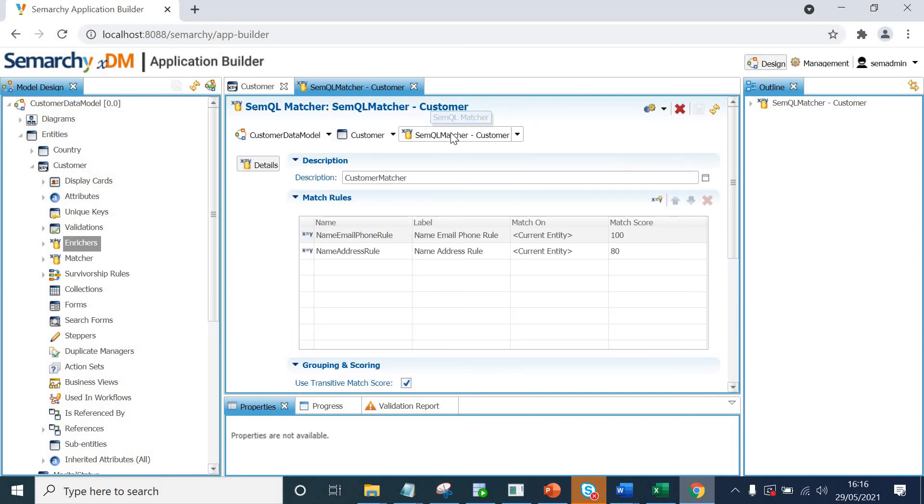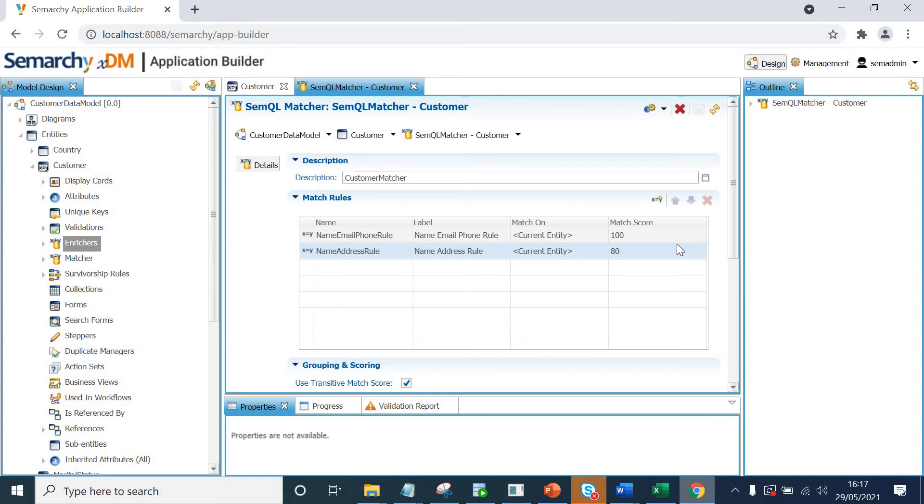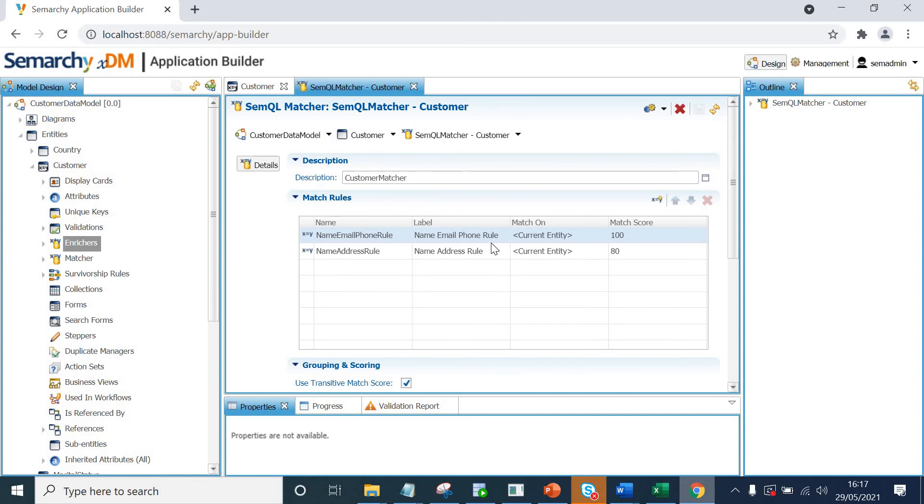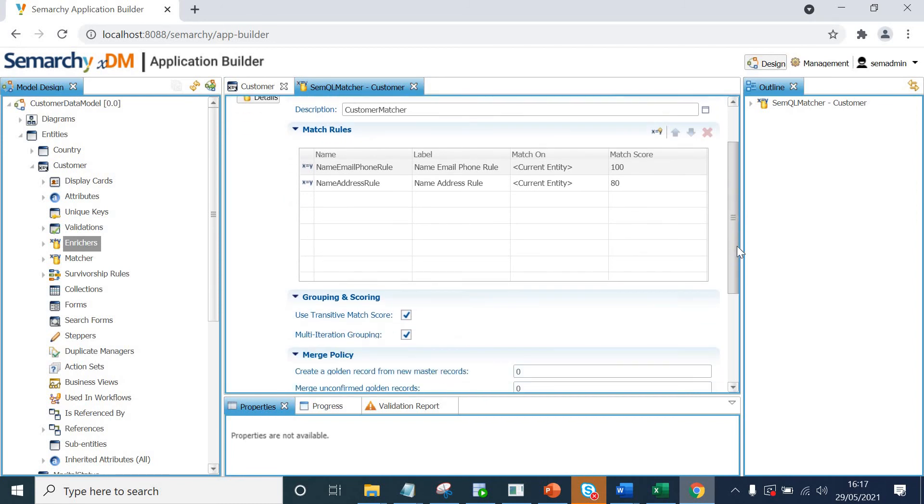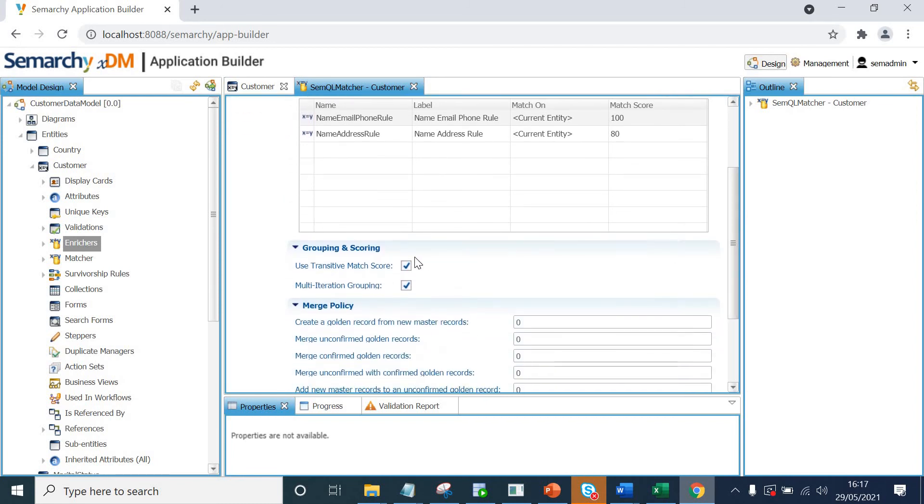We go back to semql matcher. Now we have got two rules. So now again, as I said before, you cannot rely on these rules to be accurate the very first time. You have to play around. You have to run multiple iterations or multiple runs of the data to define which figure or match score or whether these attributes are absolutely right to be defined in your matching rules. And you can change it after your multiple runs and you see that your data is not right. You can change it anytime you want. So scrolling down.